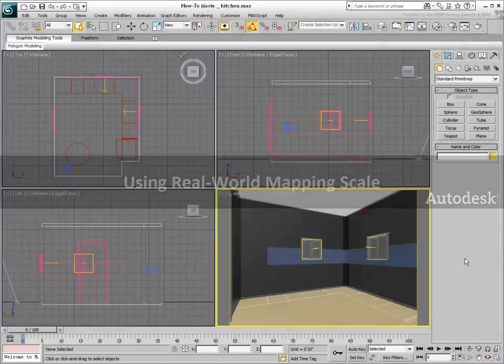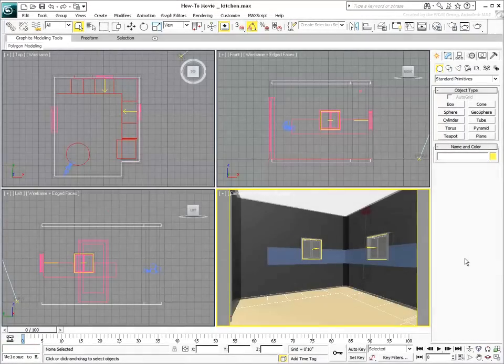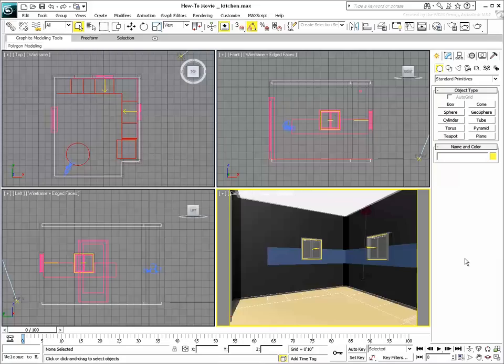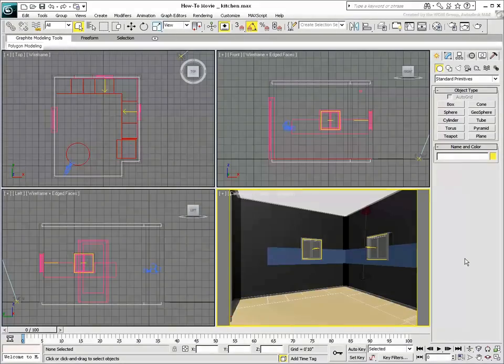Real-World Mapping in 3ds Max is a technique for measuring textures using their real-life dimensions. Some textures by their very nature are good candidates for real-world mapping while others are not. Typically, only textures that are easy to measure in real life make good textures for use in real-world scale.